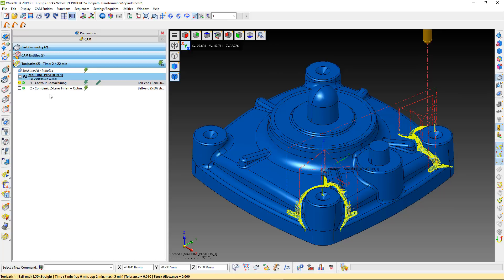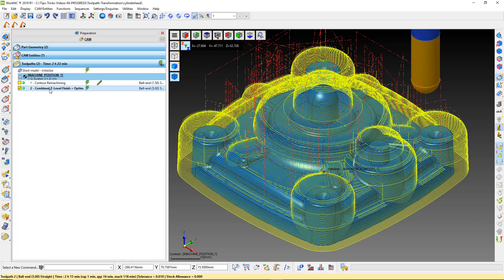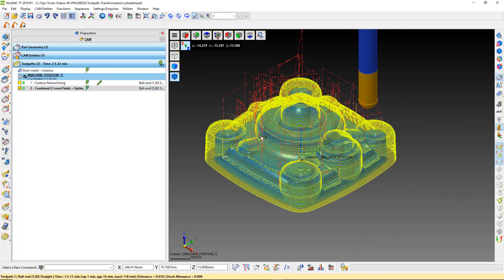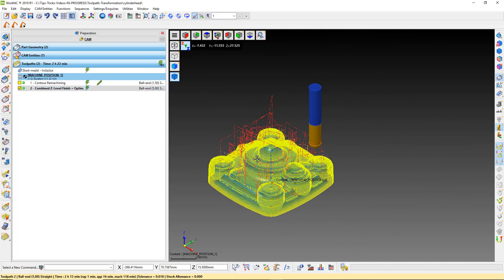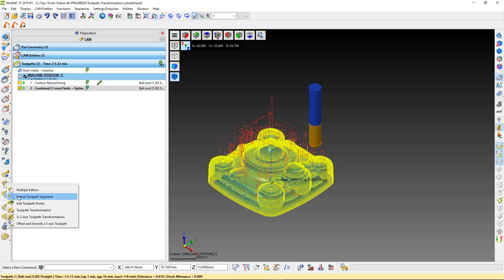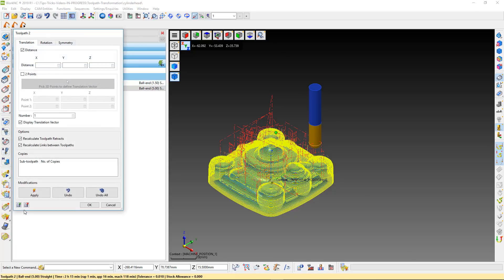Let's suppose we want to transform some toolpath for a second part that is on the machine, but we don't have data for it in the work zone. With toolpath 2, we can do a toolpath translation transformation.